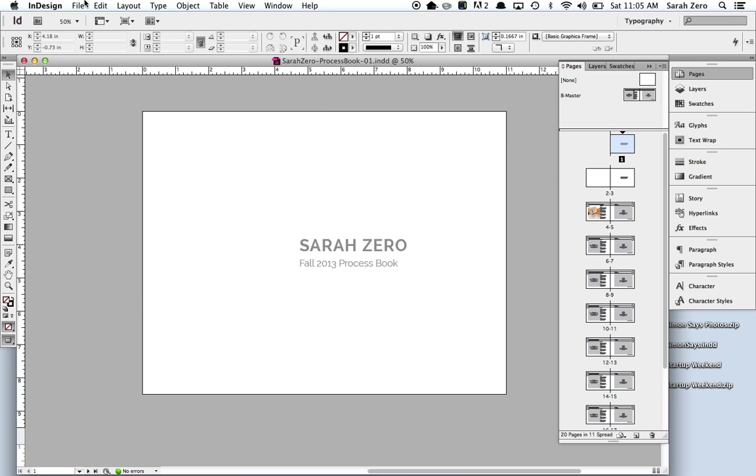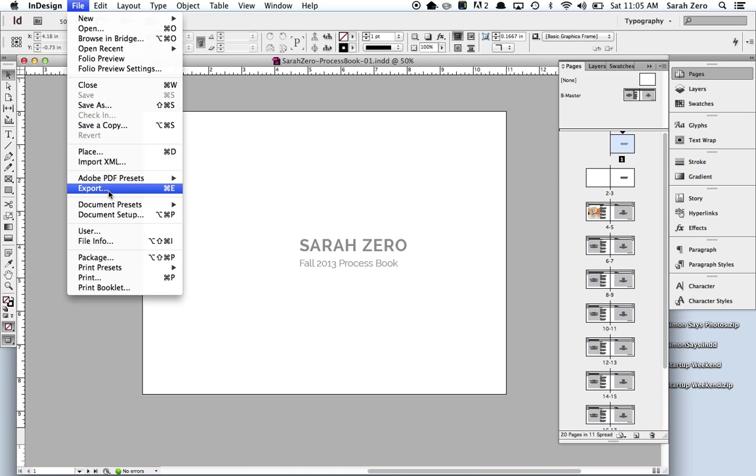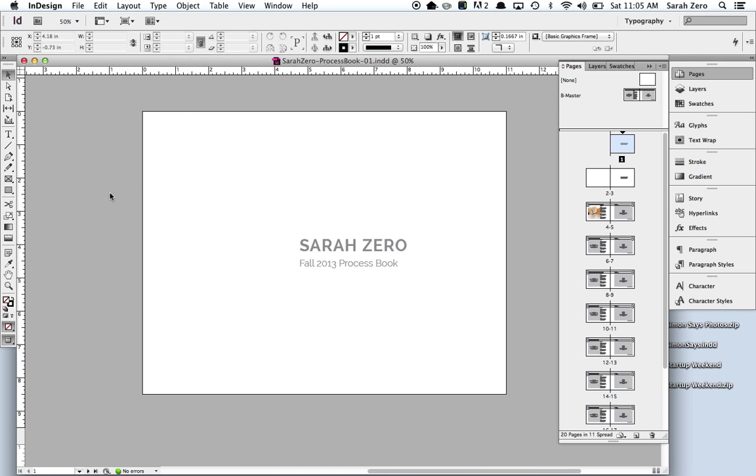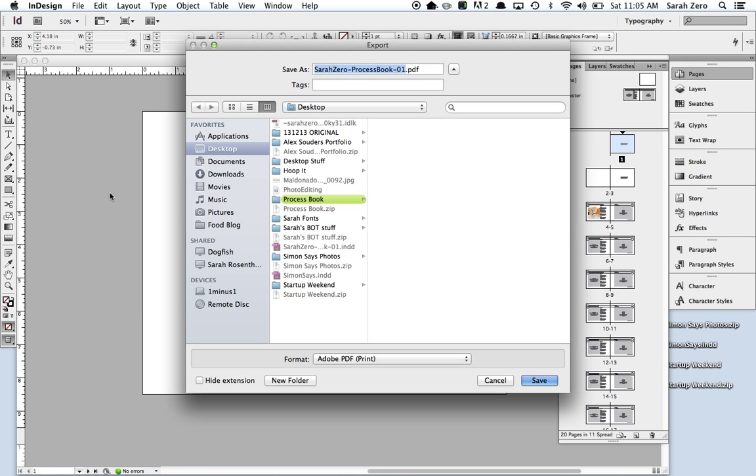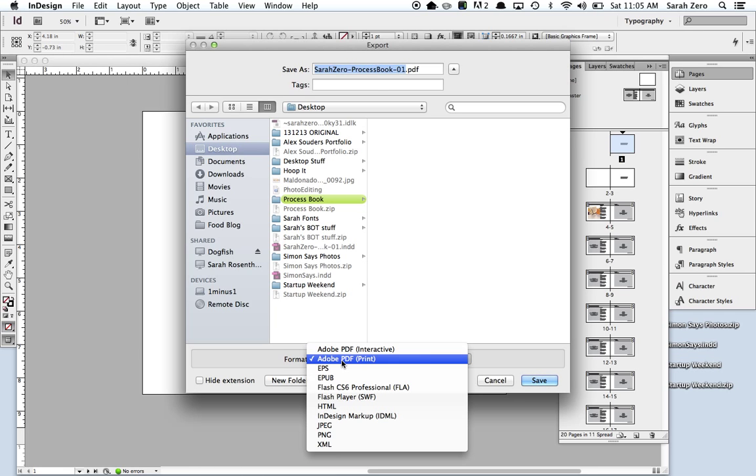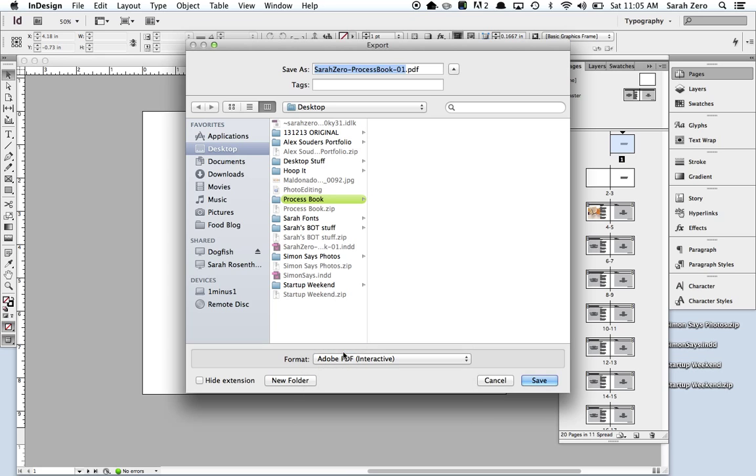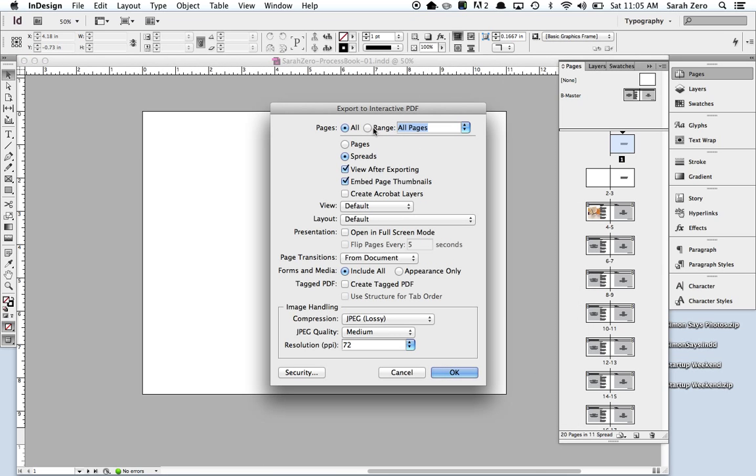In addition to that, then you go file, export, process book 01, save it as an Adobe PDF interactive. Save.